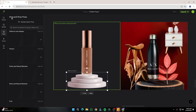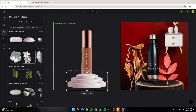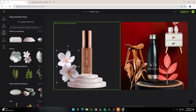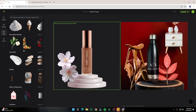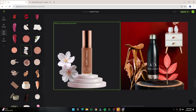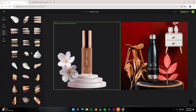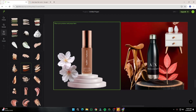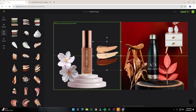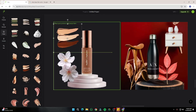Next I'll go to Flowers, choose these white flowers, place them on the left, make them a bit smaller, and set them to front. Then I'll go to Cosmetic Props and select a good cosmetic prop — this one looks good for the lip gloss product. I'll place it here, and on the right side I want to place a model.